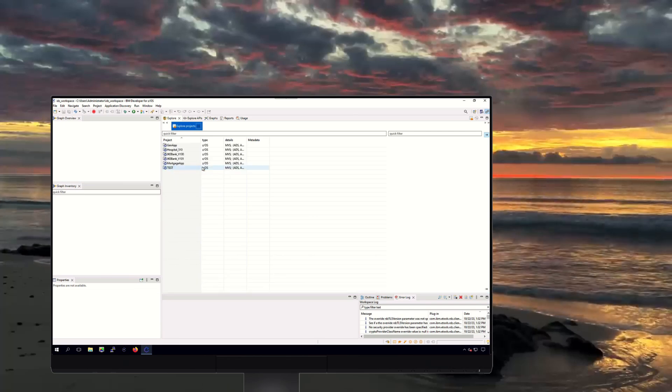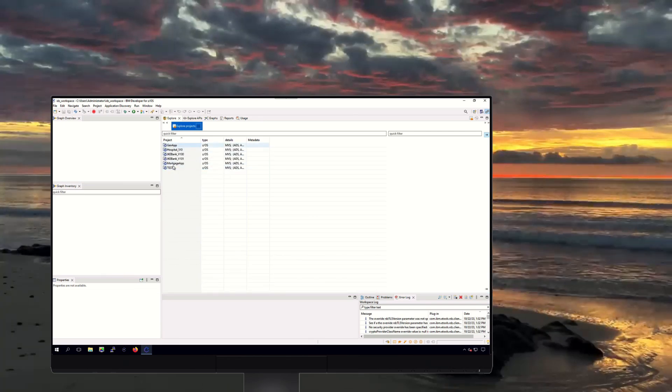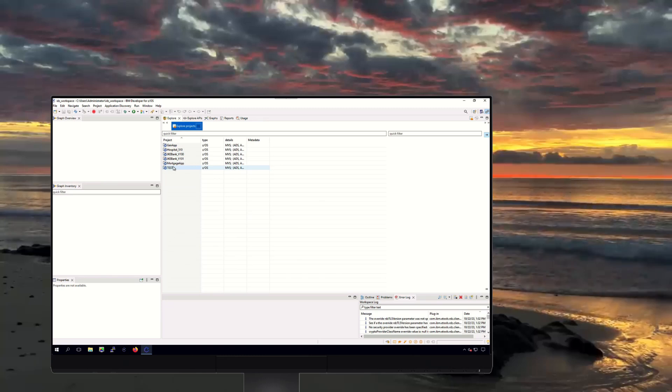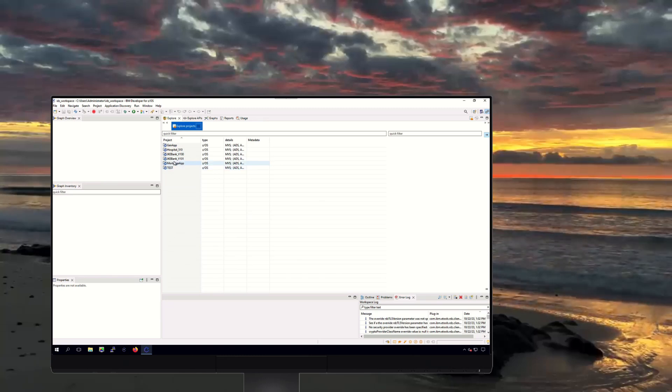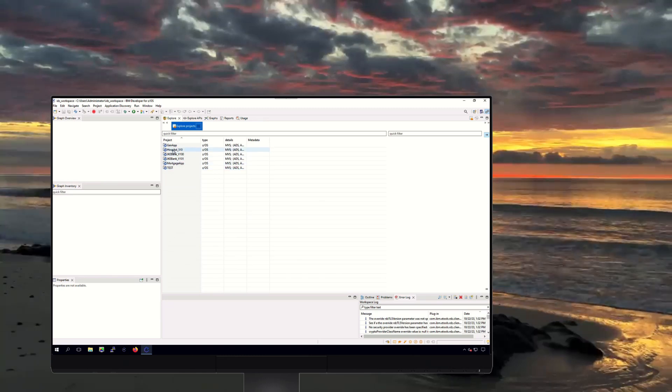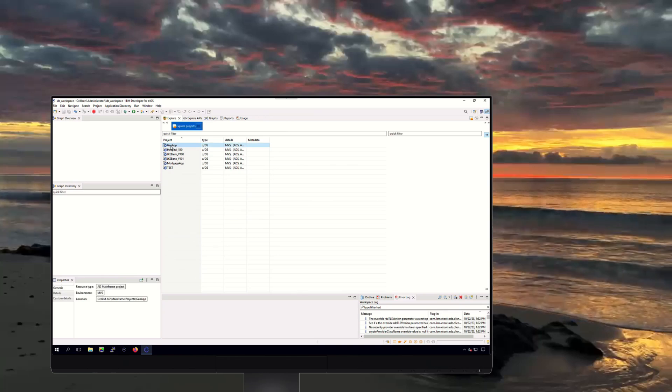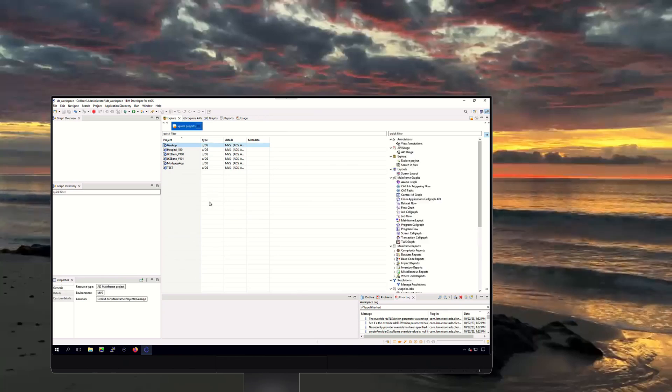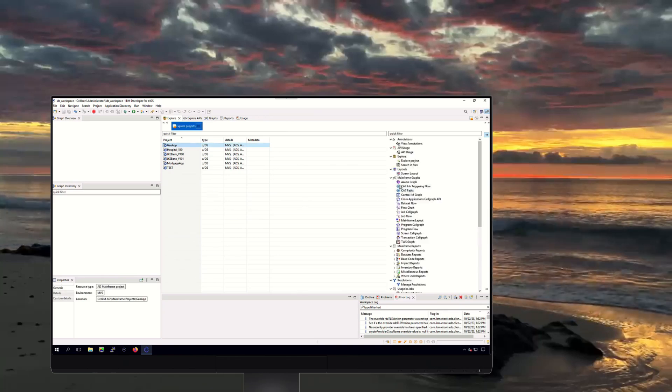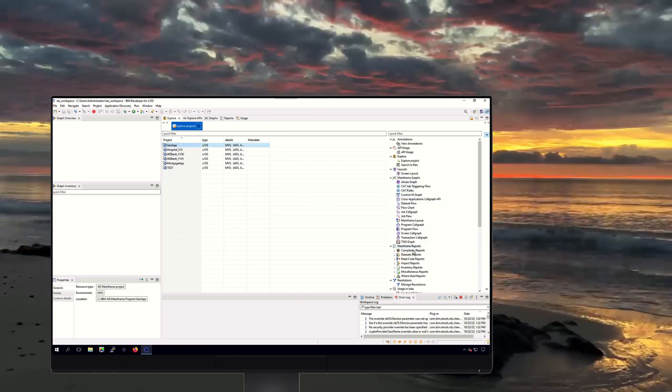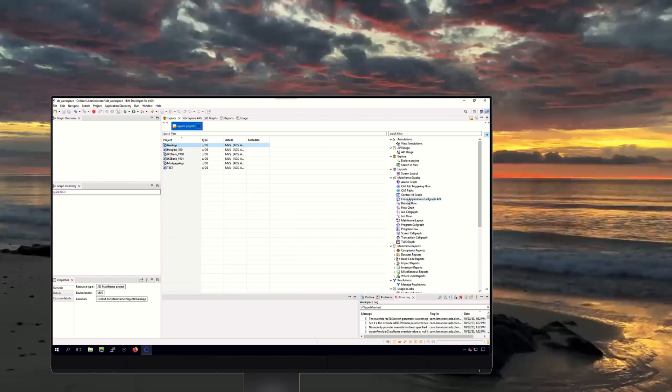These are projects loaded into ADDI currently. For our insurance application use case, we want to look at the project here called GenApp. Here on the right, we see a list of reports, graphs, and other objects associated with the GenApp project.